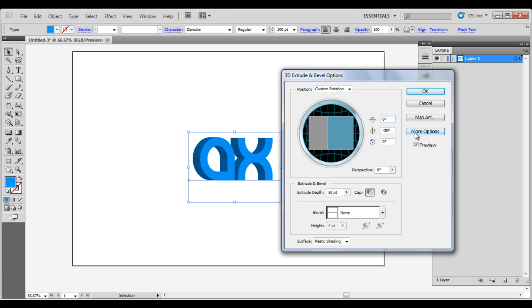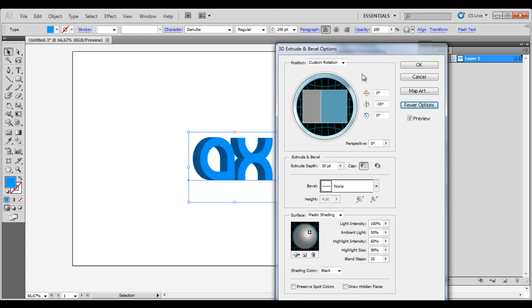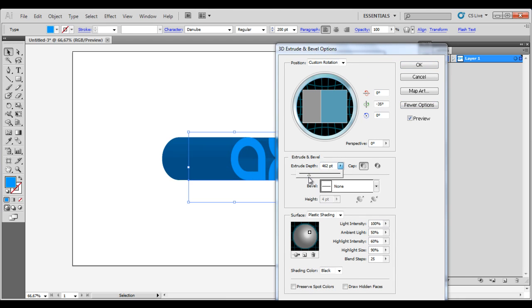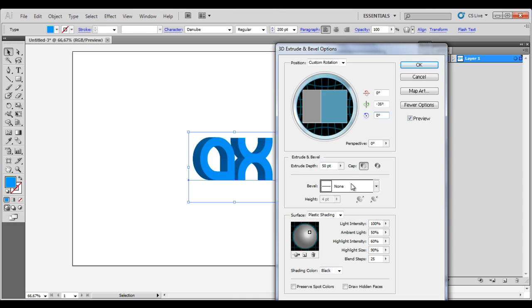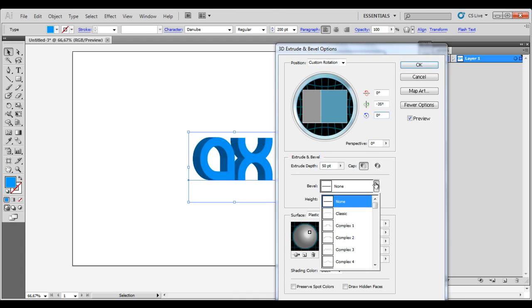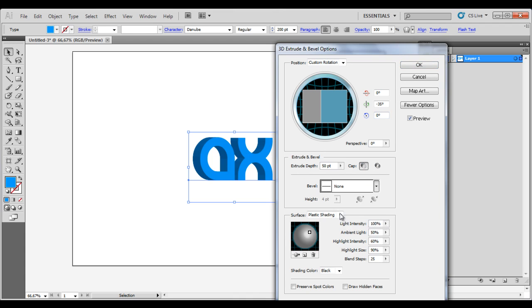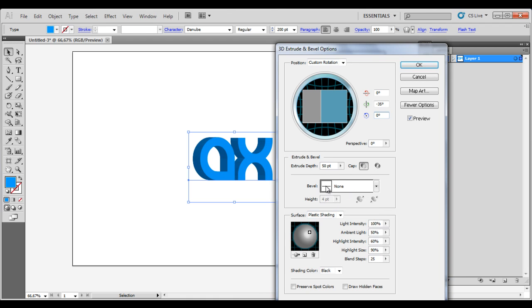I also can go to More Options here. We have this extrude depth, we can choose how thick we want it but I will just stay with 50 pixels. If you want it to have no caps, but we are going to keep the caps. Of course you can change this too but I always used to have it on none here.